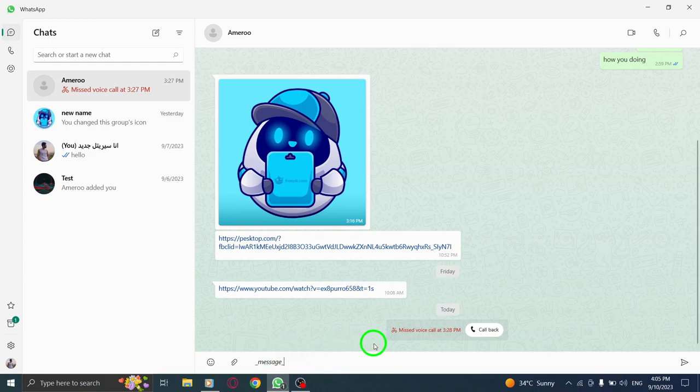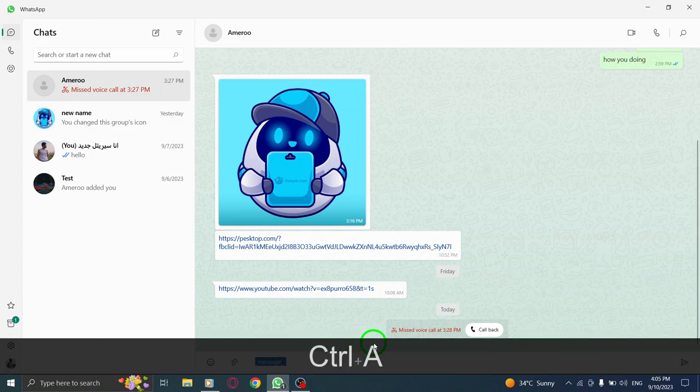Remember, this feature is available on WhatsApp for PC, making it easier for you to communicate with style.